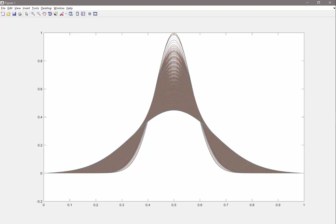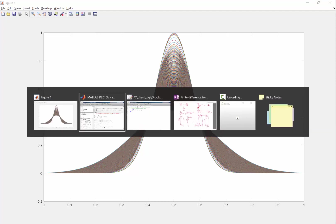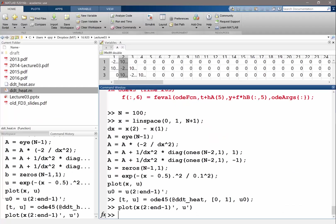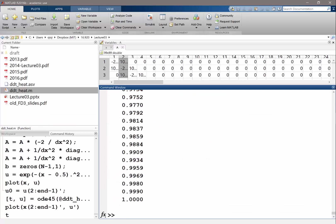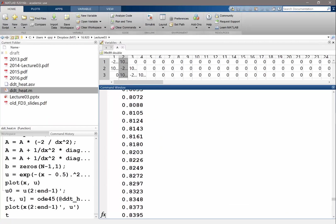So that's how the finite difference method works for solving heat equation. Any questions on the code? Yes. So each curve is an estimate at a specific time? At a specific time, yes. And the time, what time it is, is also written by MATLAB. That's the t-vector, the list of time corresponding to each of these solutions.